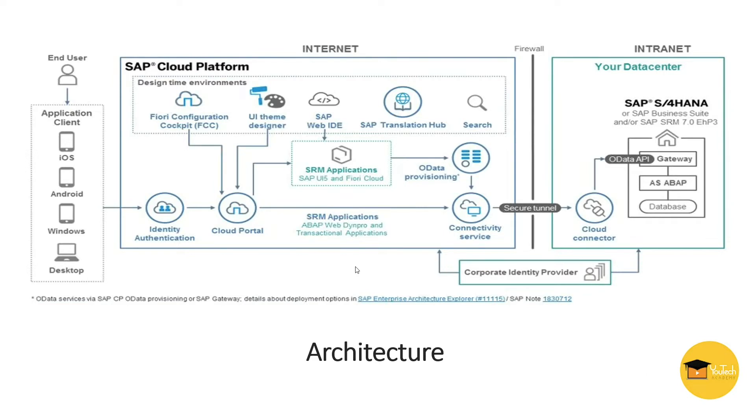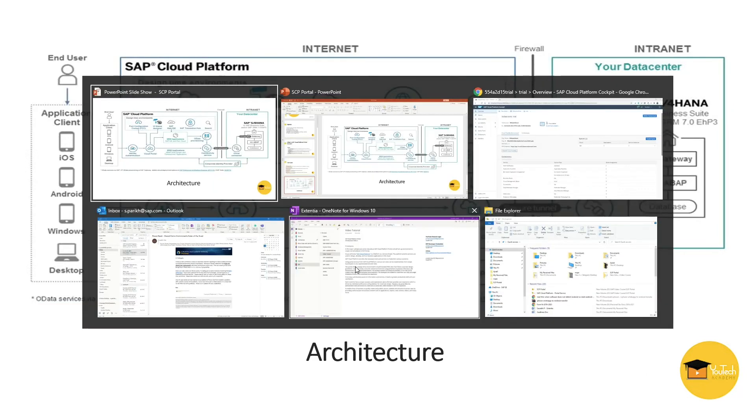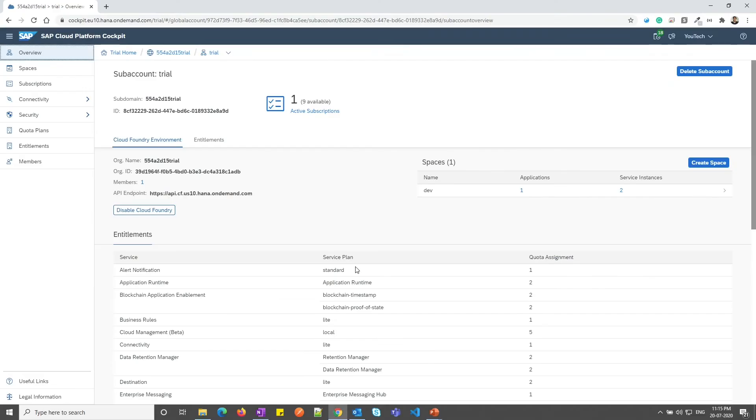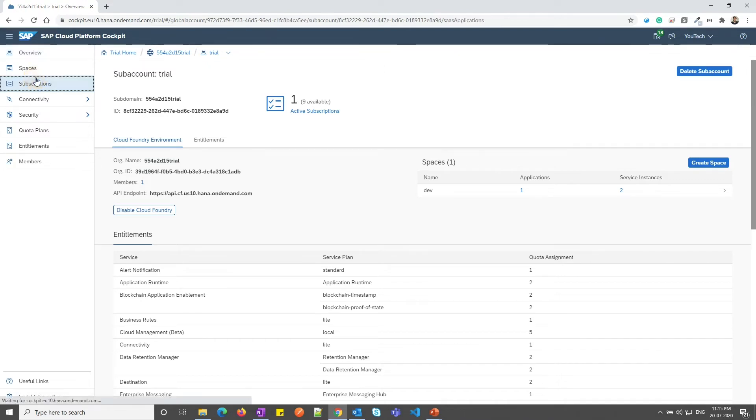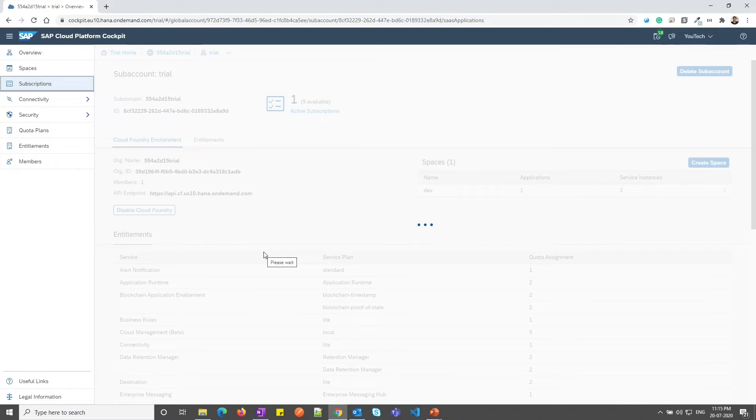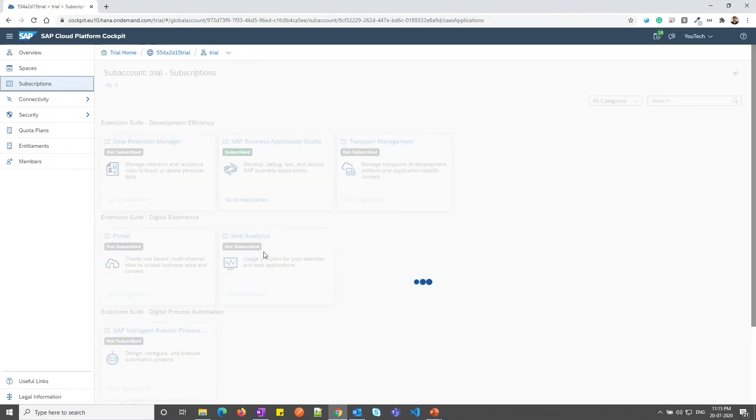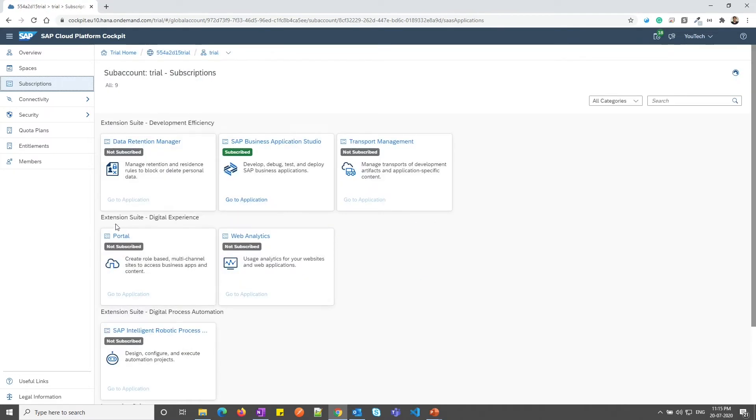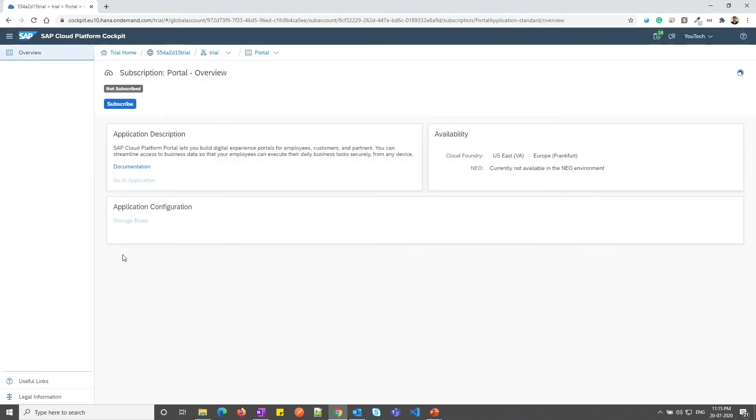So now, let me go to SAP Cockpit. As you can see, I am in my SAP Cloud Foundry Cockpit. Let me go to subscriptions. Under the extension suite, you can see a portal tile. Let me go to that.